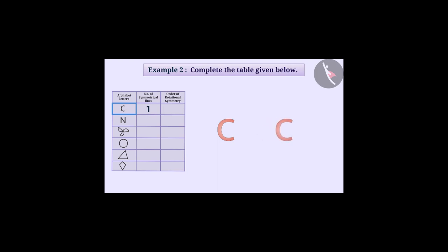Similarly, we rotate C. We see that only once on a rotation of 360 degrees, we see the same shape as before. So C has rotational symmetry of order one.